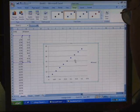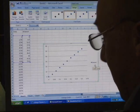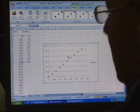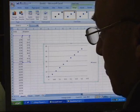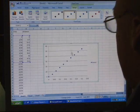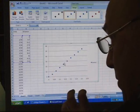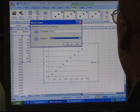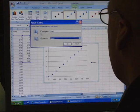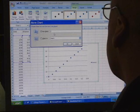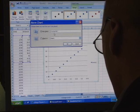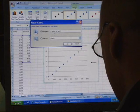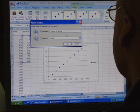Bingo — you got yourself a graph! It's a straight line, but if you hand something like this in you don't get any points, so don't stop here. You need to move the chart. In newer Excel, hit Move Chart, then choose to put it in a new sheet. Call it 'Distance vs Time' and put your name on the top.